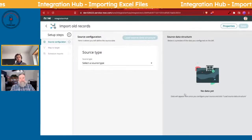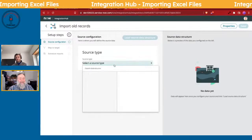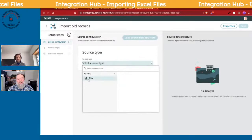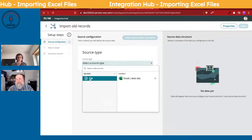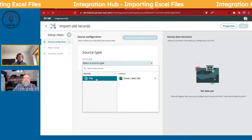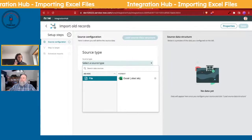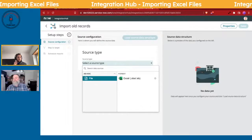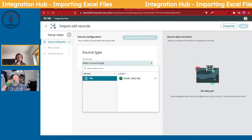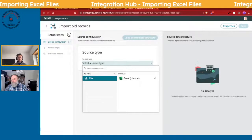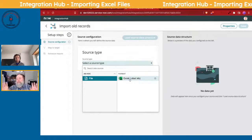When you set up the source, there's only one source type listed. Other source types from installed plugins or Integration Hub packages would show up there in the future. Right now, the baseline just shows XL or flat files, and that's what we're using.